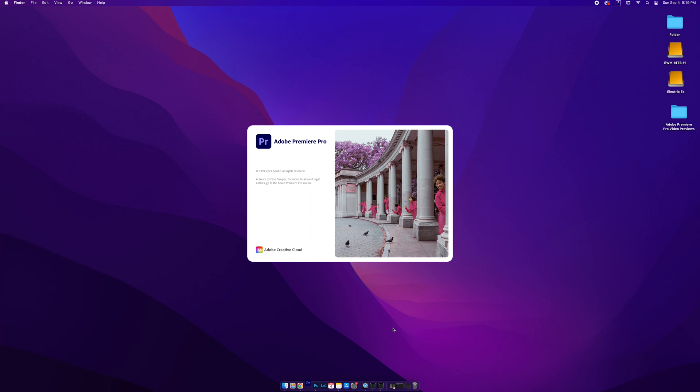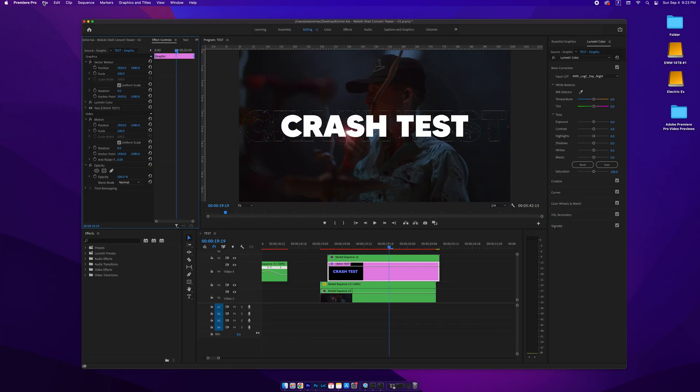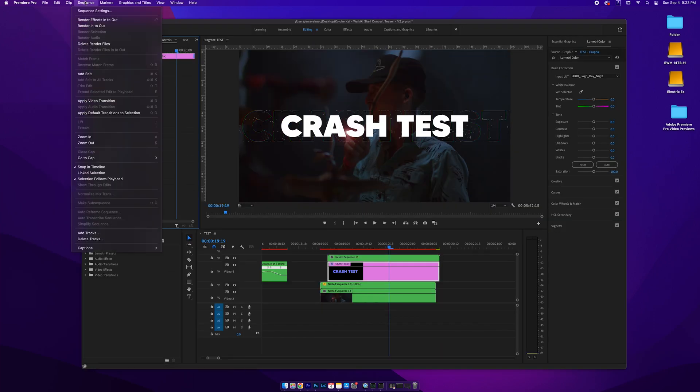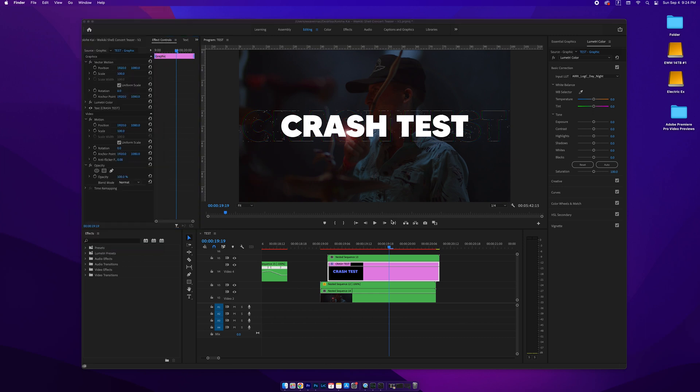Trust me, this works every single time. I can't tell you how many times I've come across this when working on massive projects and felt completely saved. Hopefully it helps you in those times of need when Premiere Pro decides to completely freeze on you. Adobe, we're paying you monthly to make this work — what is going on?